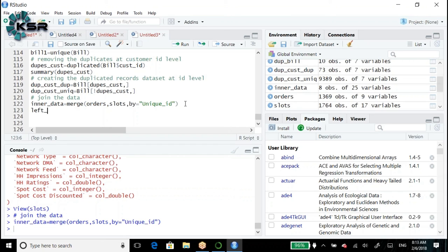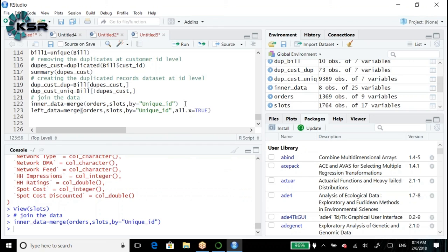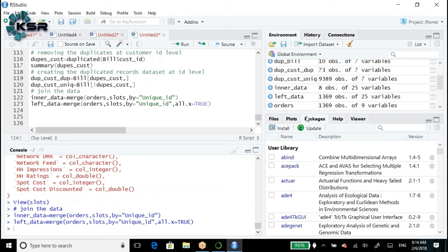For left join: left_data <- merge(orders, slots, by='unique_id', all.x=TRUE). Since orders is the left dataset with 1,369 records, after left join we should get exactly 1,369 records. We got exactly the same - 1,369 records.